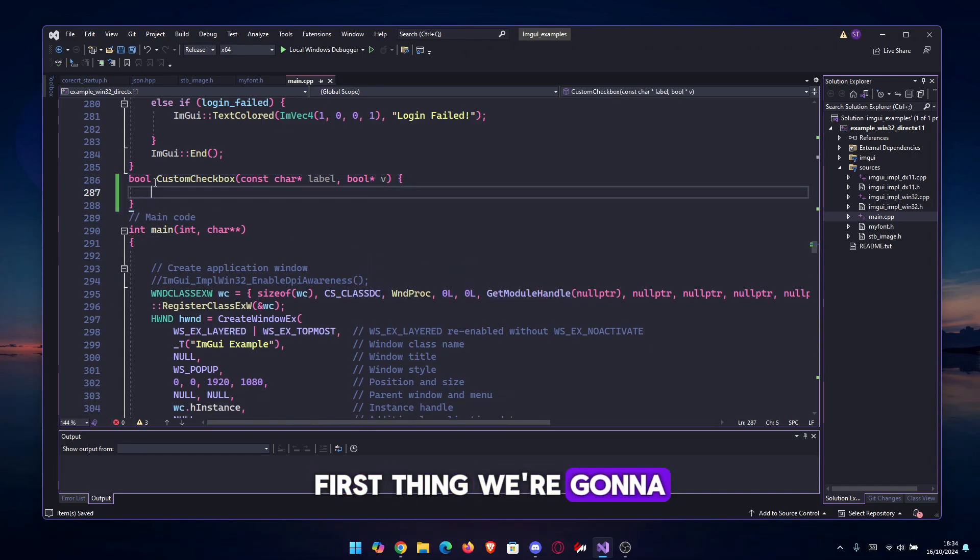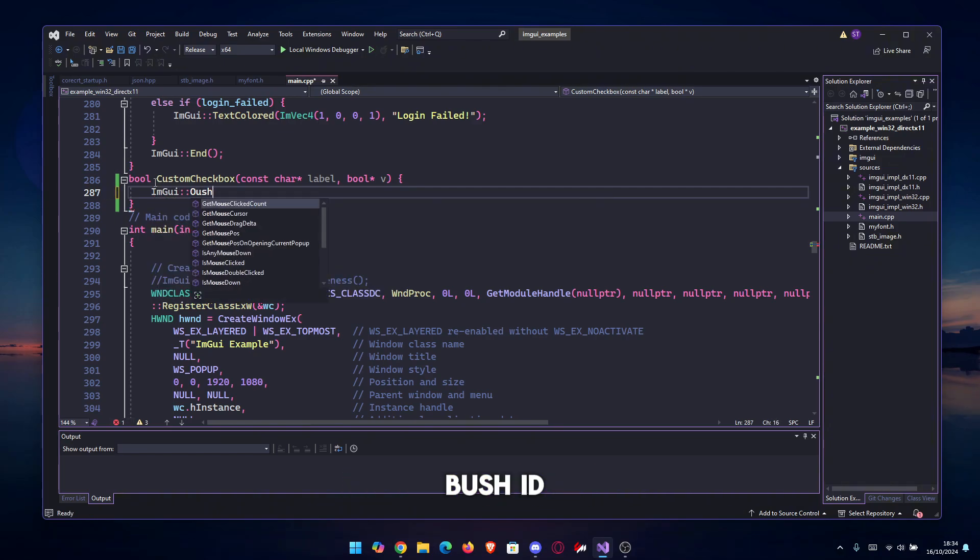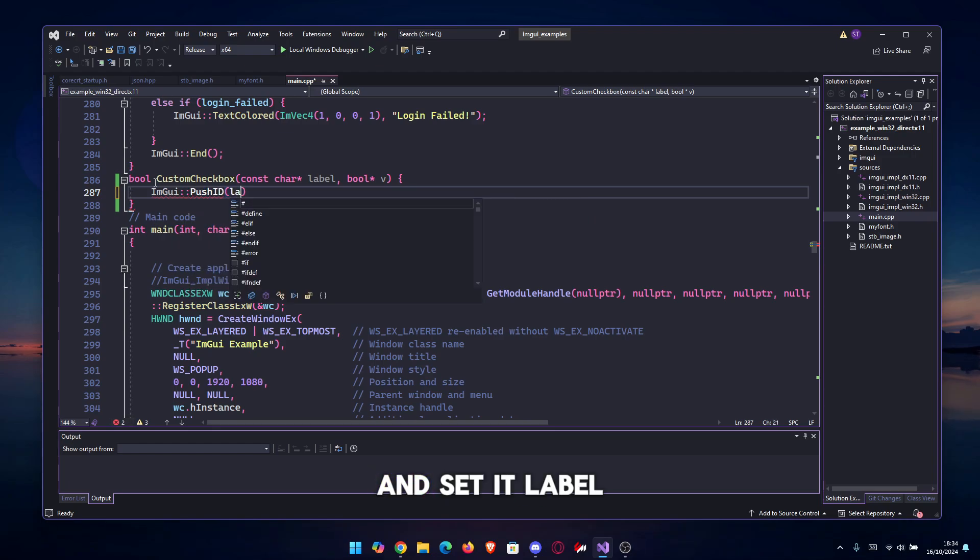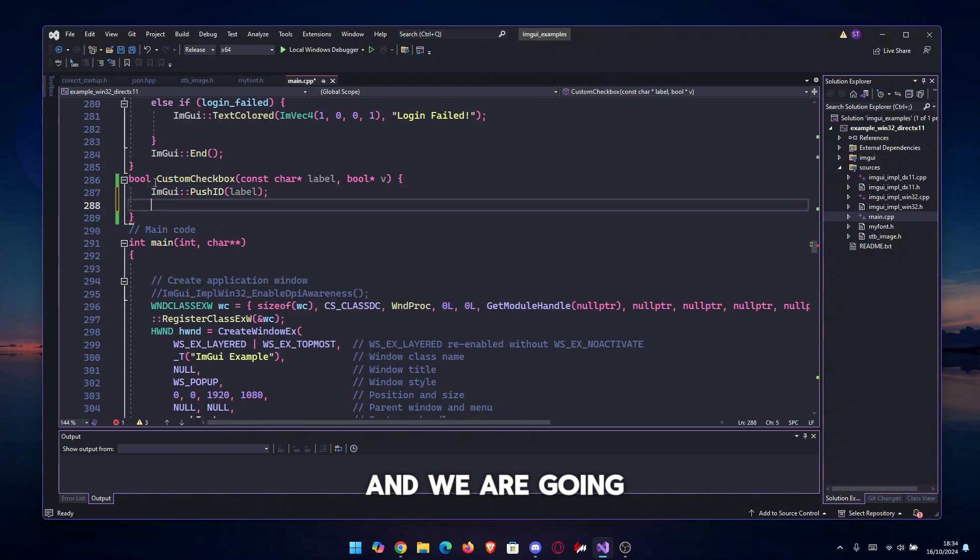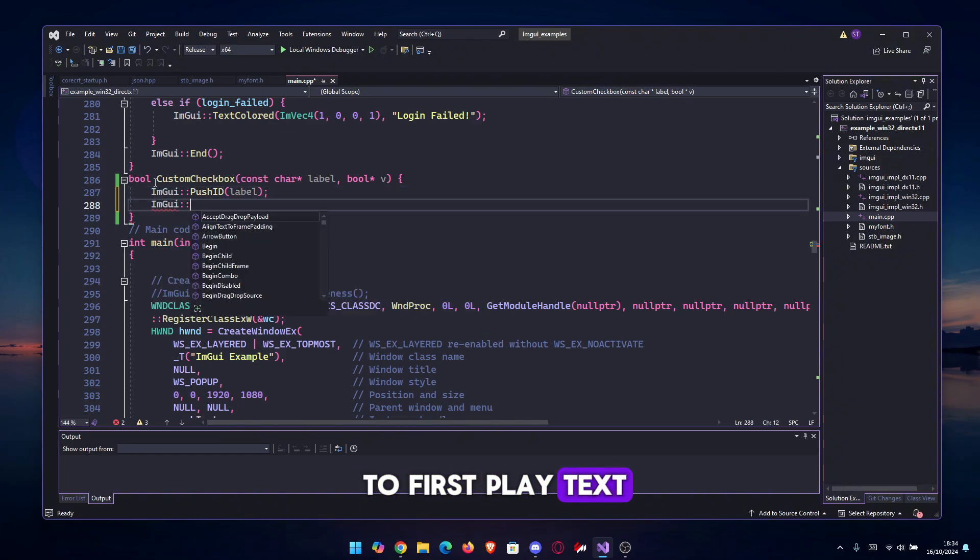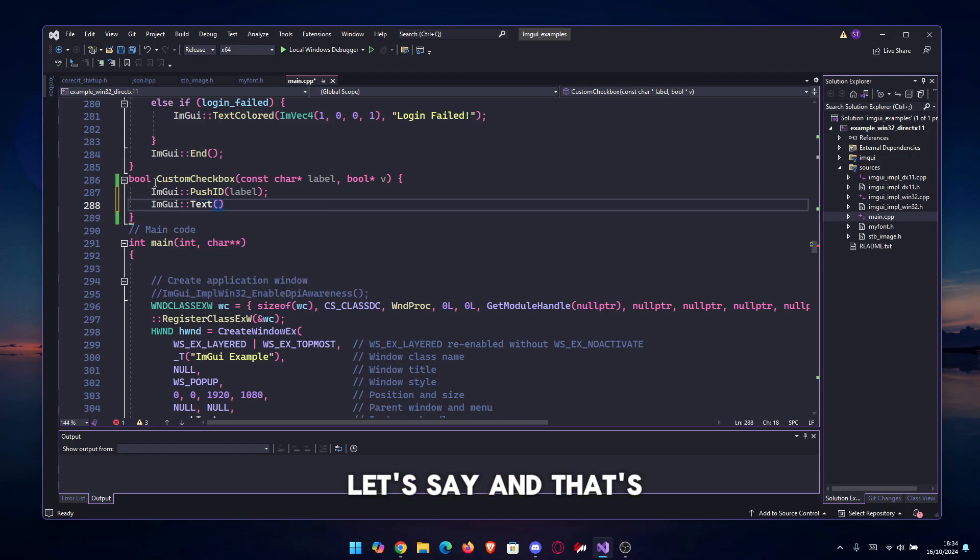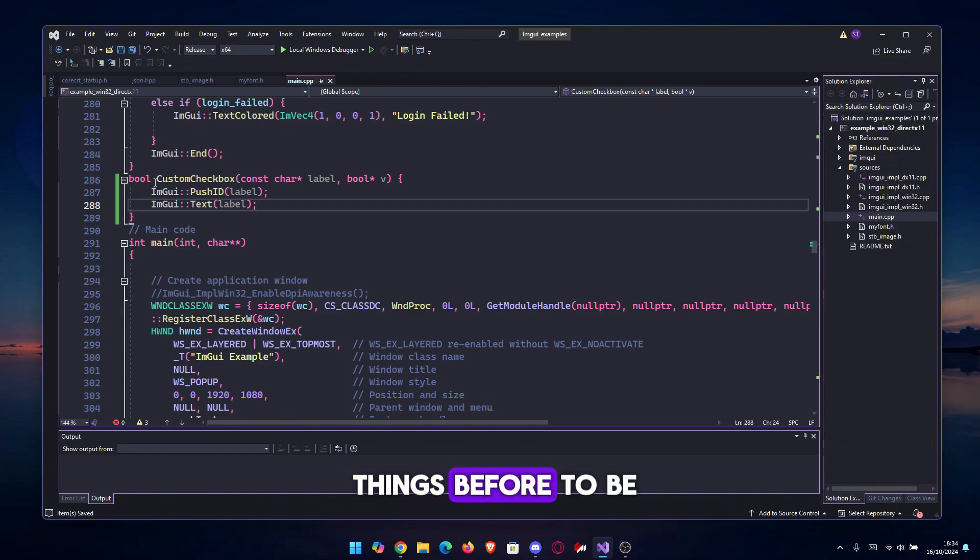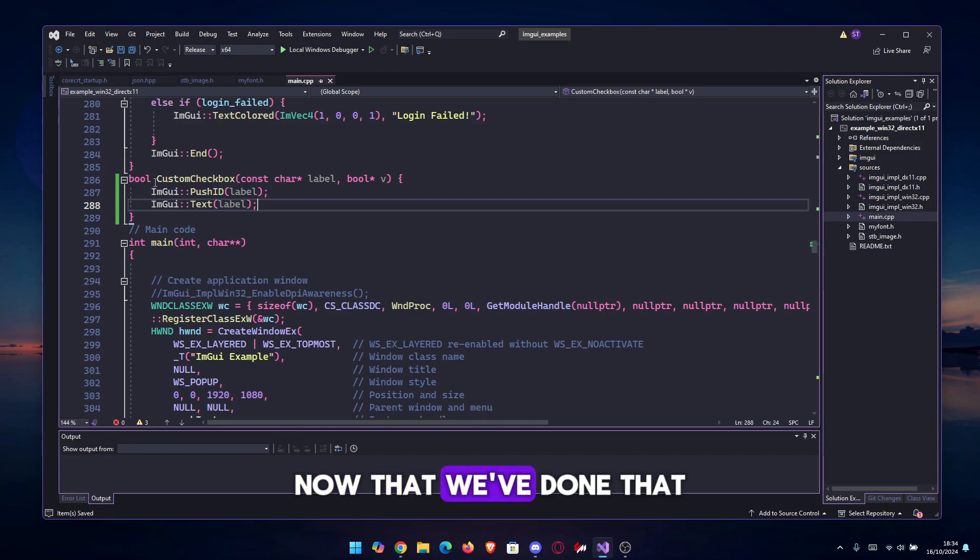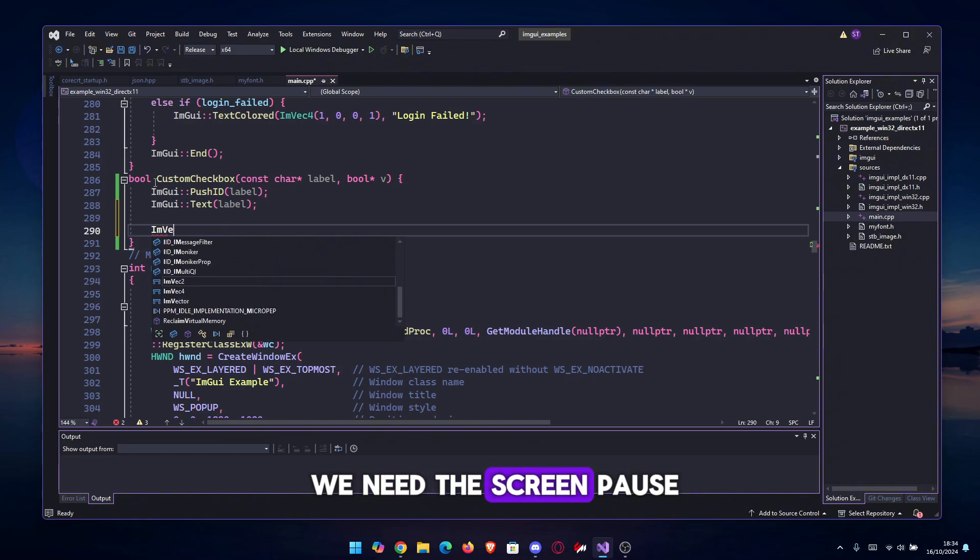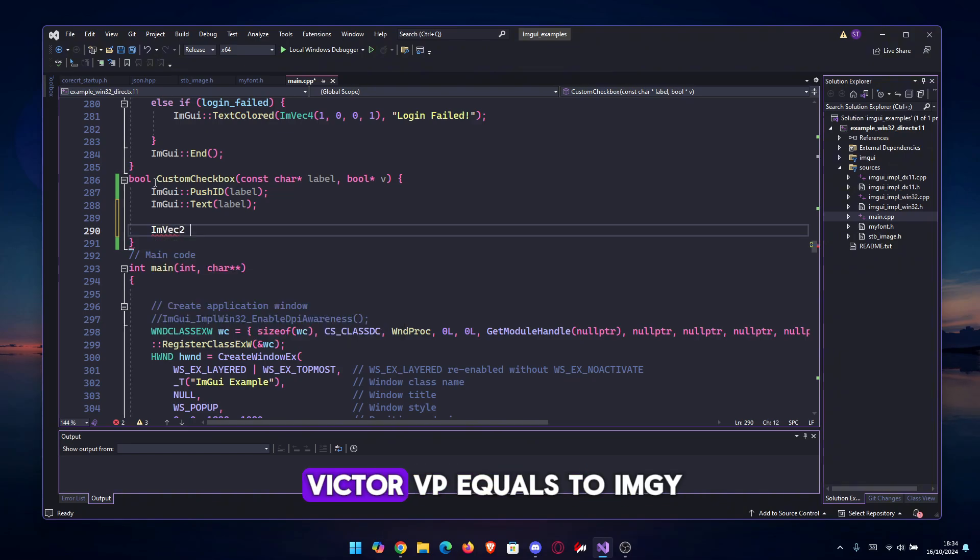First thing we're gonna do is push the ID of the checkbox, so ImGui::PushID and set label. We are going to first put a text so we have it, and let's say label as well. Now that we've done that, we can actually start the checkbox itself. First of all, we need the screen position, so let's do an ImVec2.